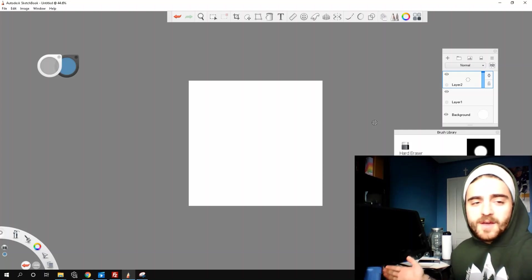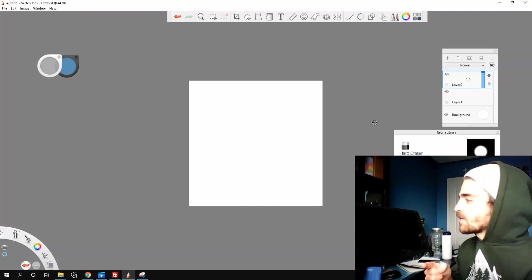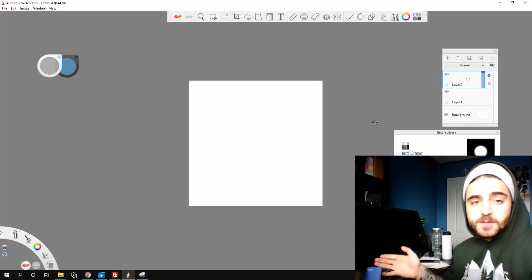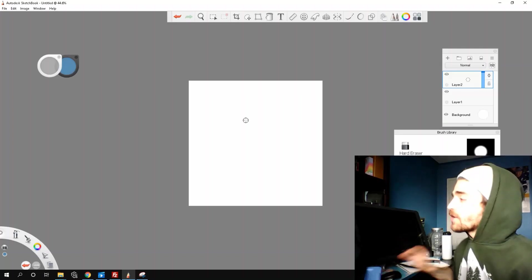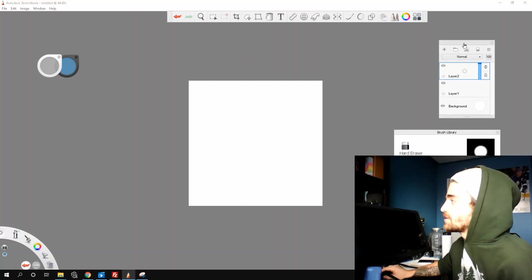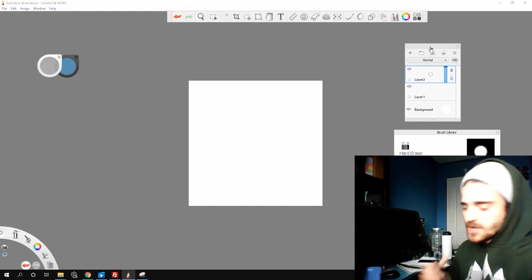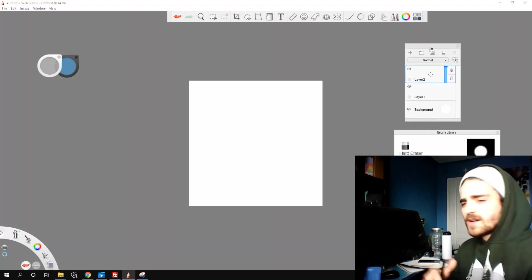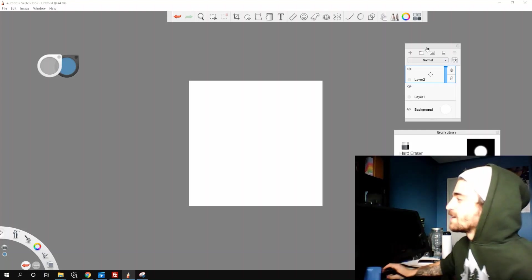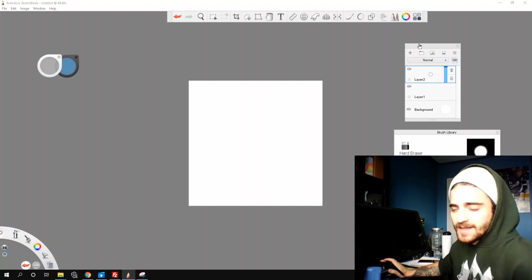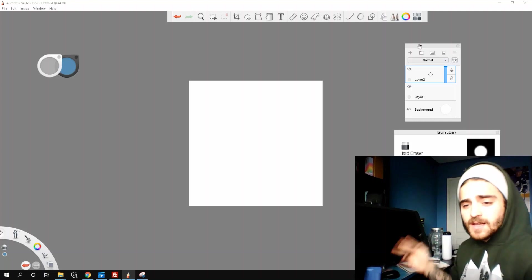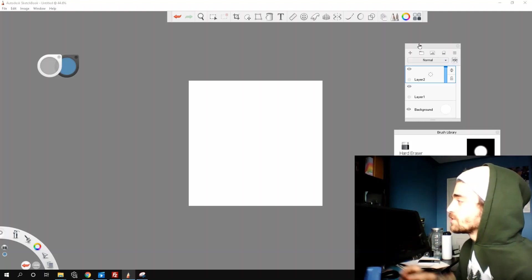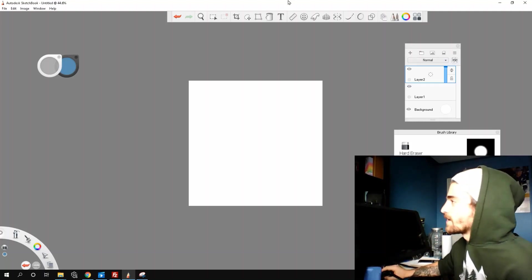Welcome back everyone to another video. My name is Fabio, and today I thought it would be a good idea to look at clipping masks in Sketchbook Pro. If you're coming from Photoshop, they have a cool feature called the clipping mask, which helps you not color out of the lines. Sketchbook, unfortunately, doesn't technically have a clipping mask, but there's something you can do to work around that.